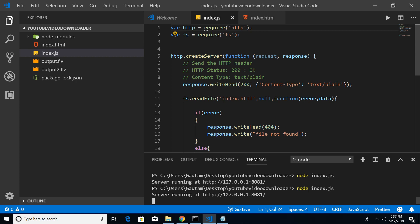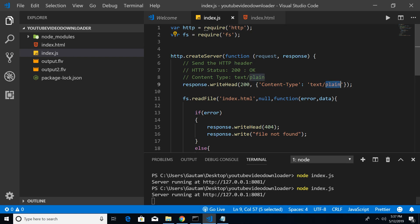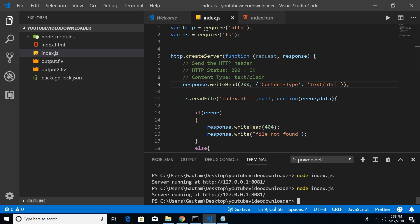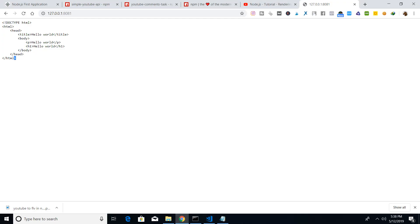We need to change the content type header. This is set to text/plain - we need to just change to text/html so it will parse this as HTML code. Ctrl+C again, node index.js. Now if I reload...